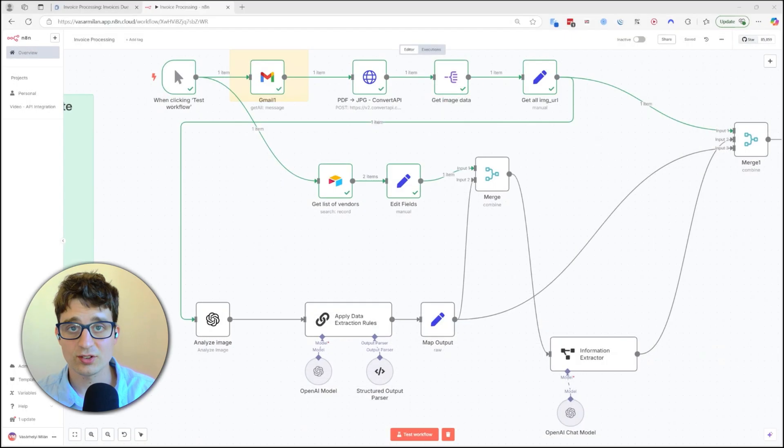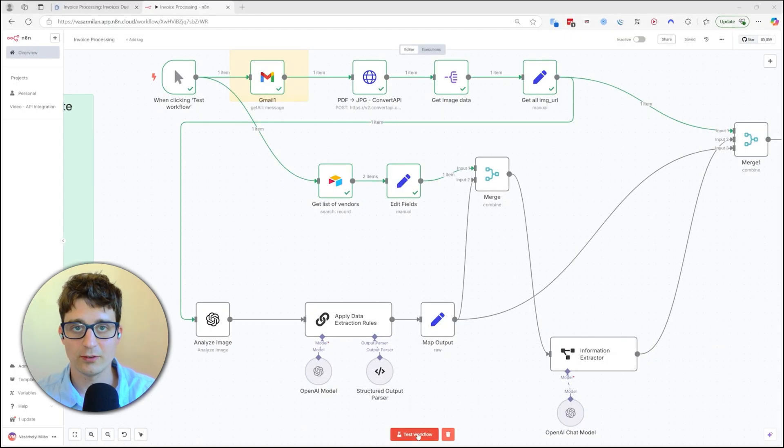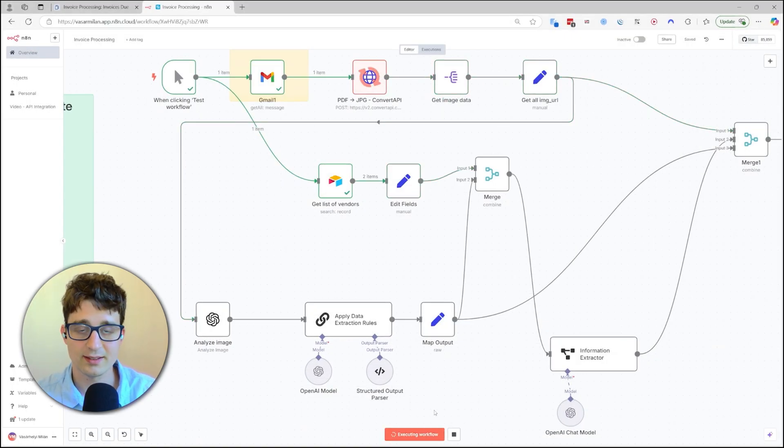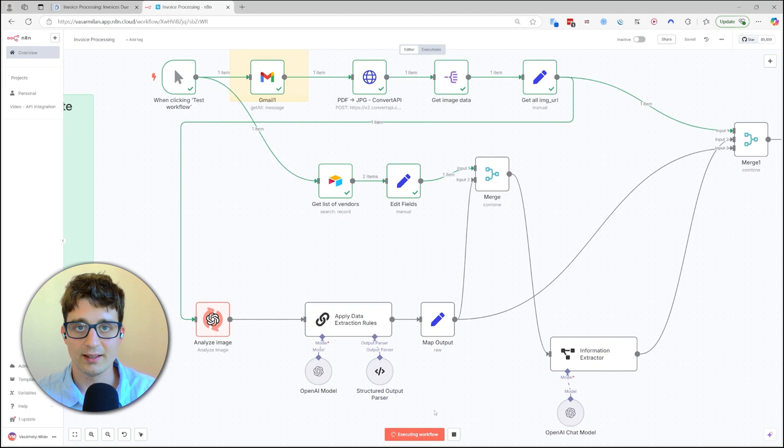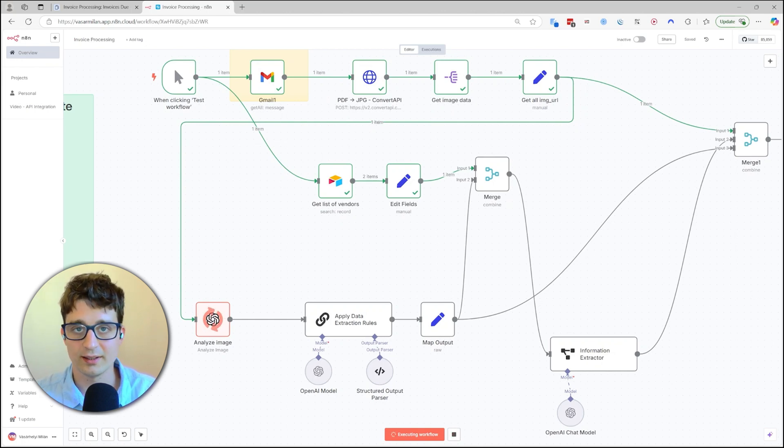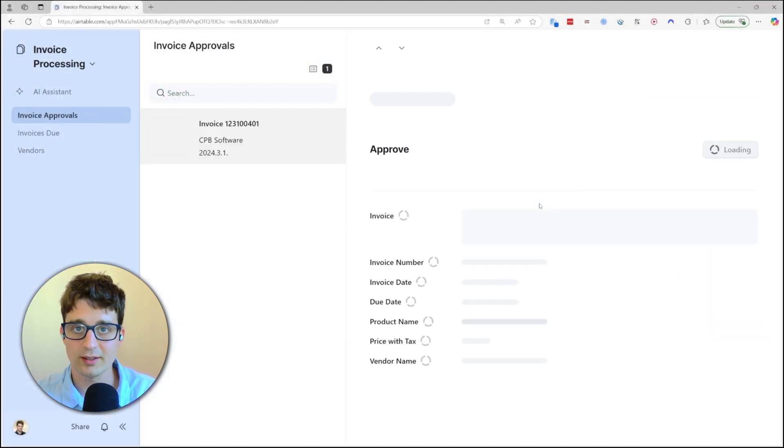And this triggers this workflow automatically, which detects any new invoices that we got in our email and extracts their content using ChatGPT Vision.